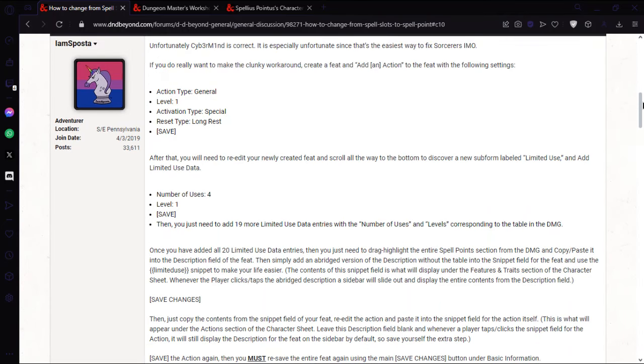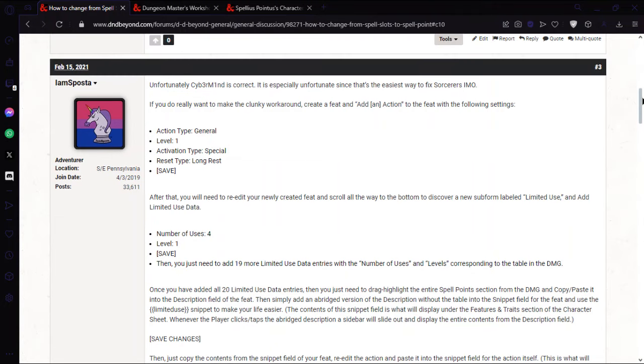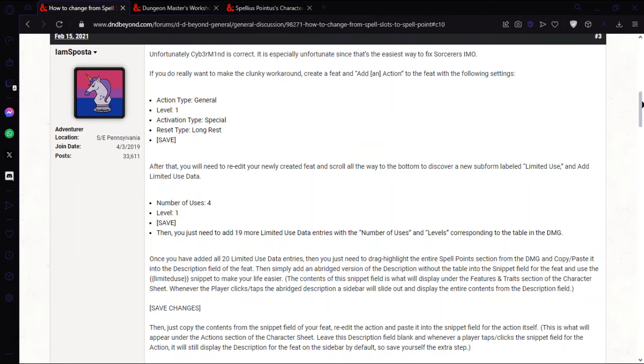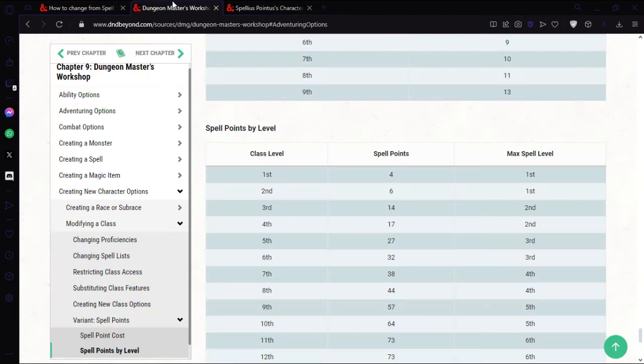I figured I'd make a video of it for those who prefer videos. The basic idea is that you create a feat with limited uses to represent the spell points, and then whenever you cast a spell you go to that and deduct the points you spent. That's what we're going to do.